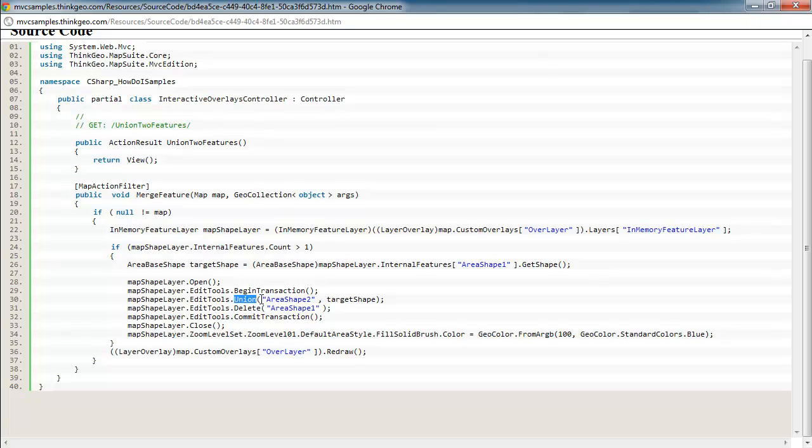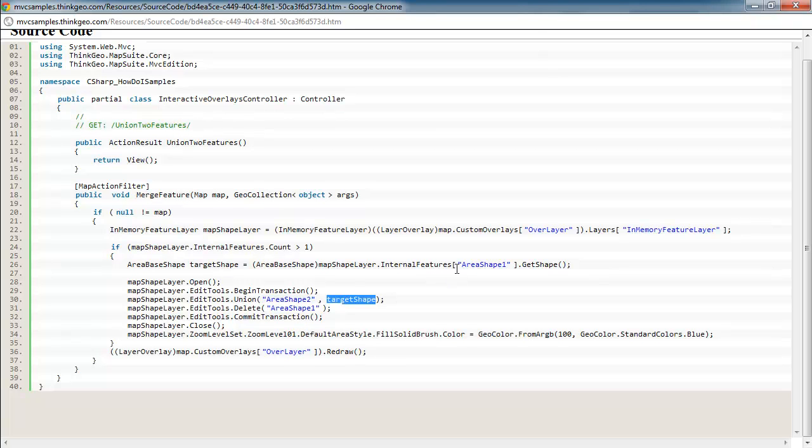And you can see the way we're doing the union is on this method signature, we're passing in the ID of one of the shapes we want to union and then also a reference to another shape we want to union. So in this case, we're unioning area shape one and area shape two together. So that's just going to result in one new shape to be on that layer.